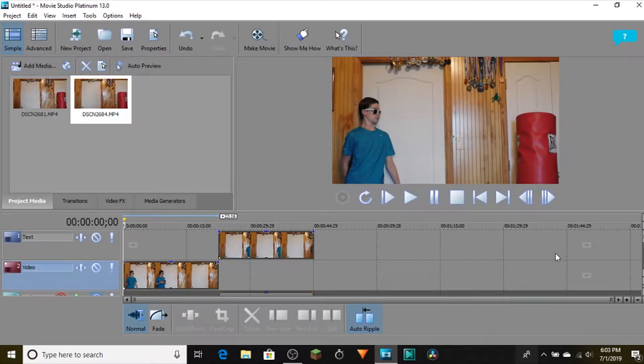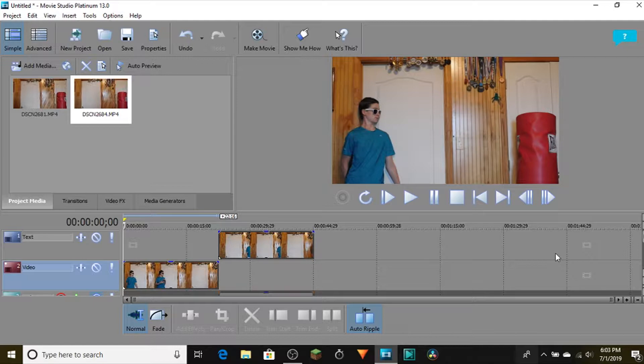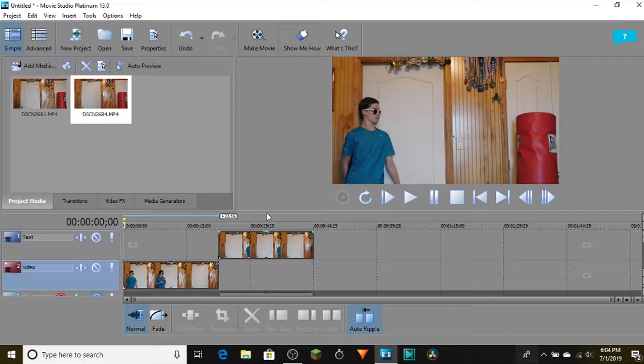Hey, what's going on guys? Today I'm here to show you how to clone yourself in Movie Studio Platinum. This is only one way of doing it, but it is probably the easiest in my opinion.